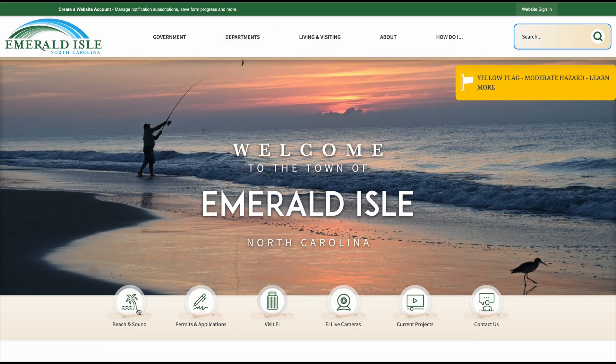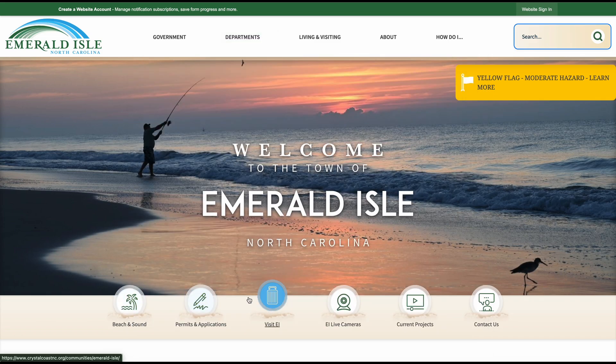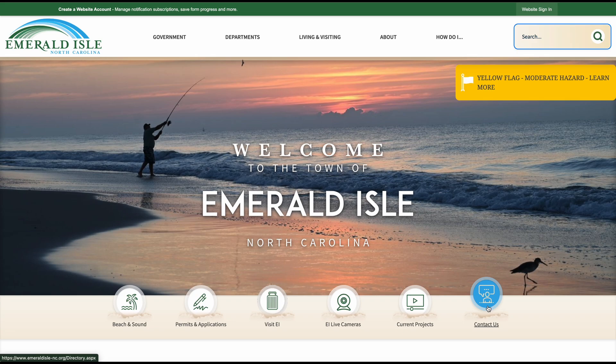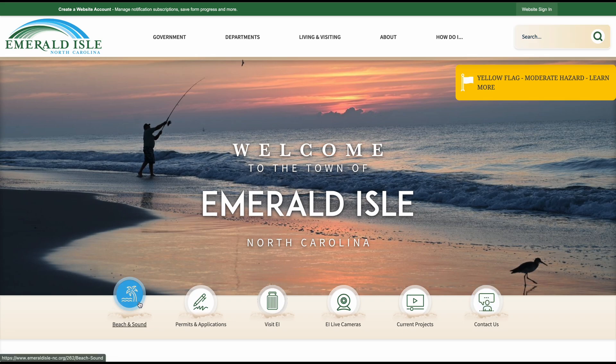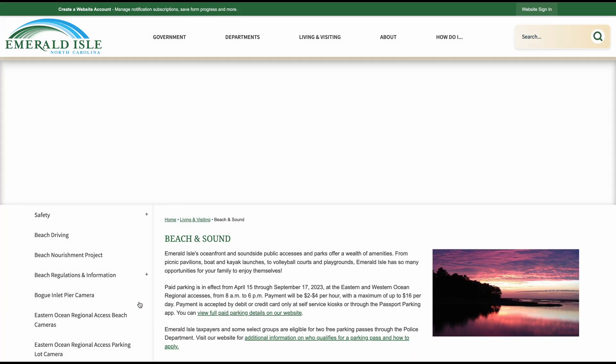In the bottom half, you will see a few circles with titles underneath them. These circles, once clicked upon, will bring you to another page.